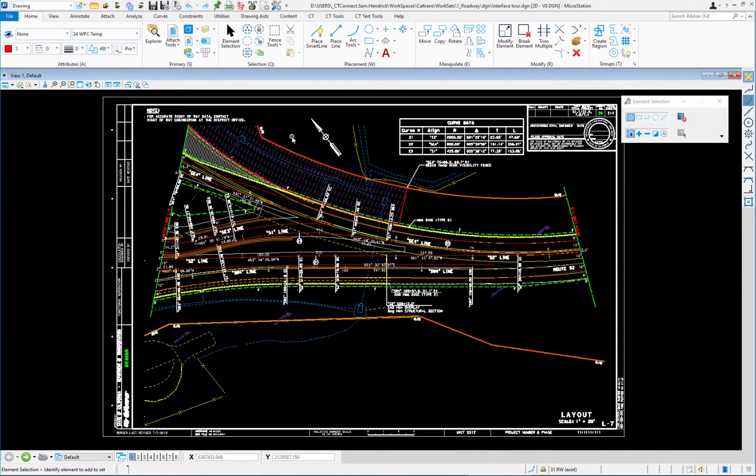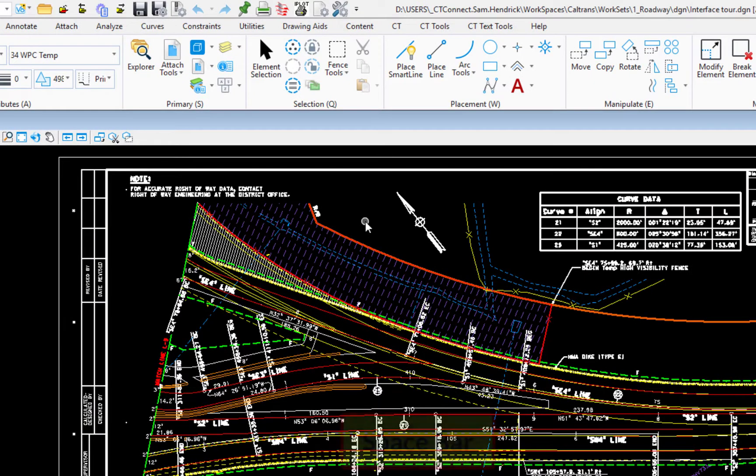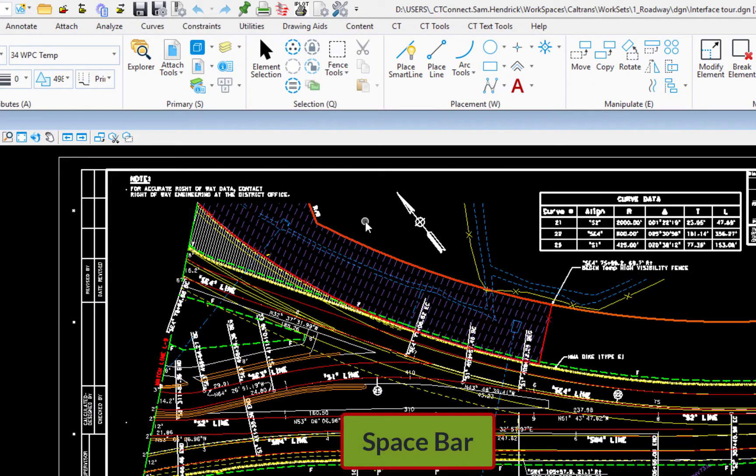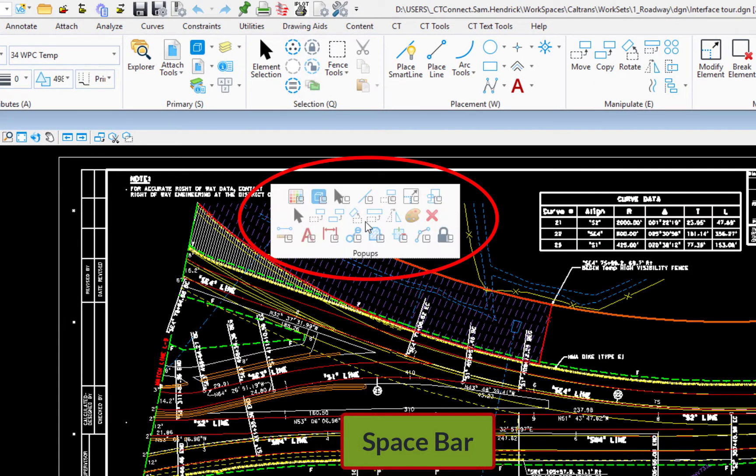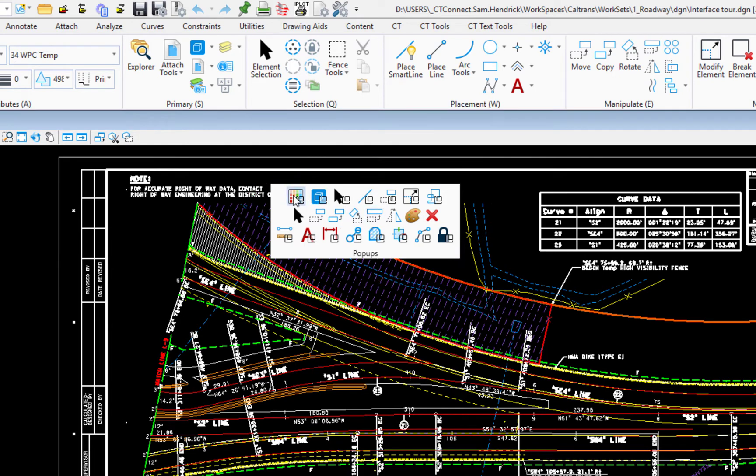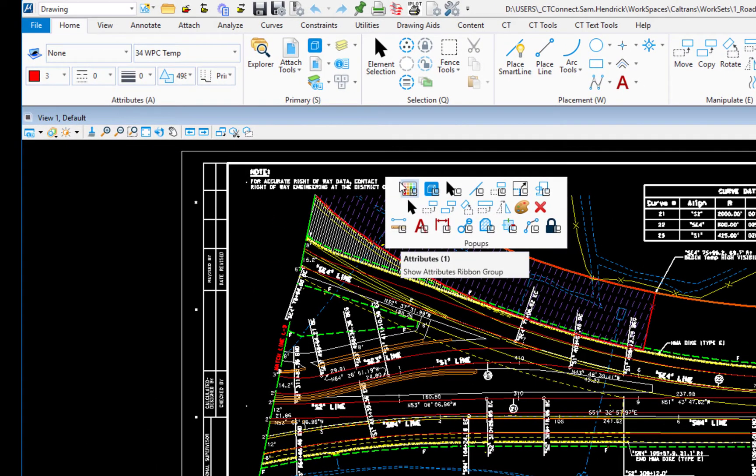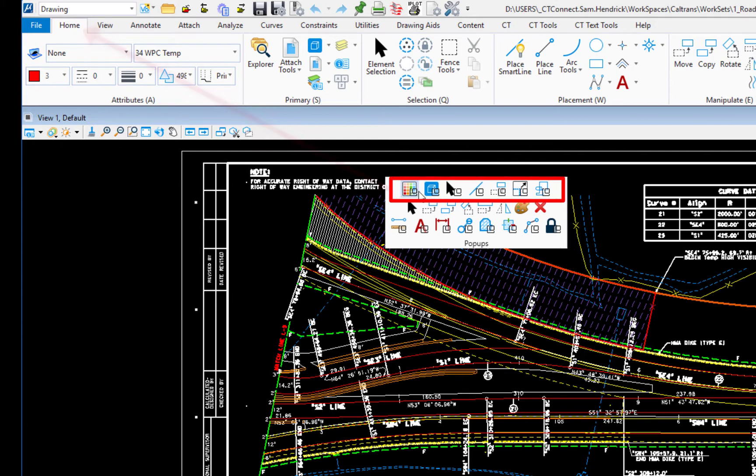To get to tools in MicroStation, you want to be able to get to them as quick as you possibly can. And we've introduced a new feature in MicroStation Connect. It's called the pop-up. So if I hit on my keyboard, the spacebar at my cursor will appear the pop-up menu. And it has three rows available to me.